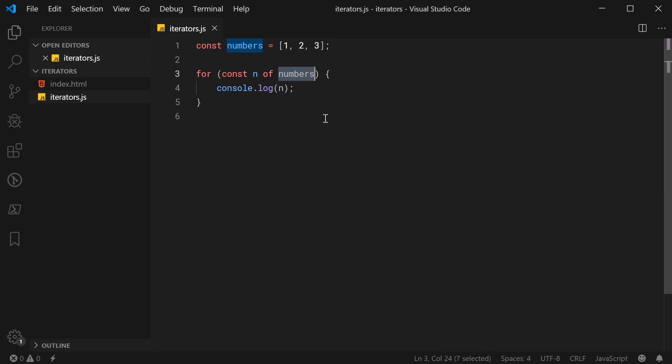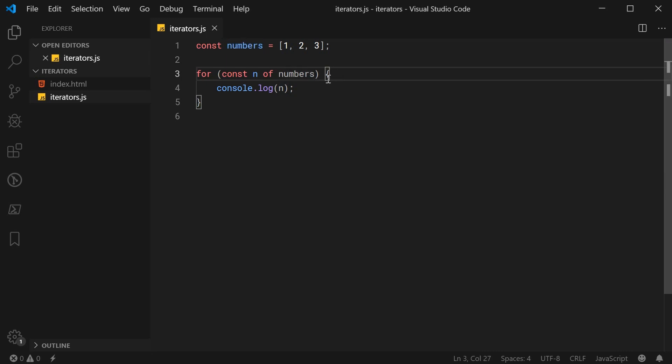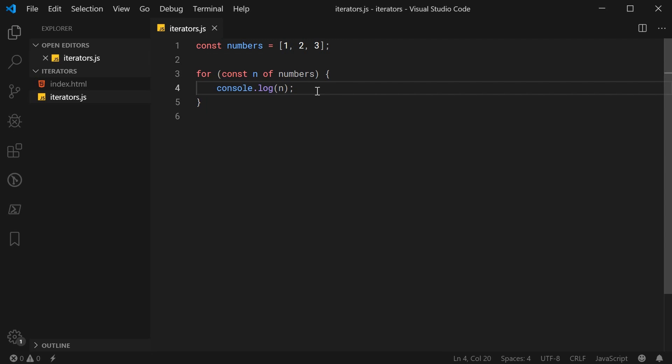But what actually makes an object iterable? Well, an object is iterable if it provides a means for you to retrieve an iterator for that object. In this case, the for-of loop is requesting an iterator from the numbers array, and it then uses the iterator to essentially loop through and run the block of code for each value in the array. I can further demonstrate this by actually getting the iterator out of the numbers array manually.